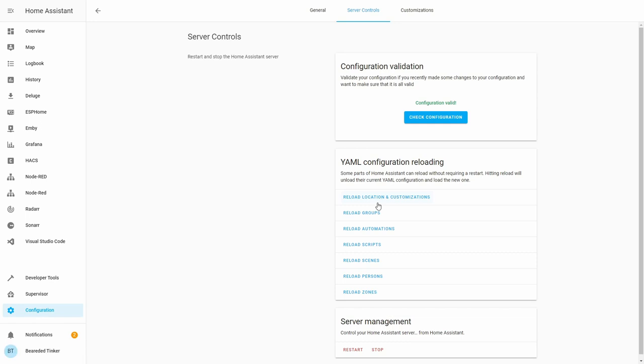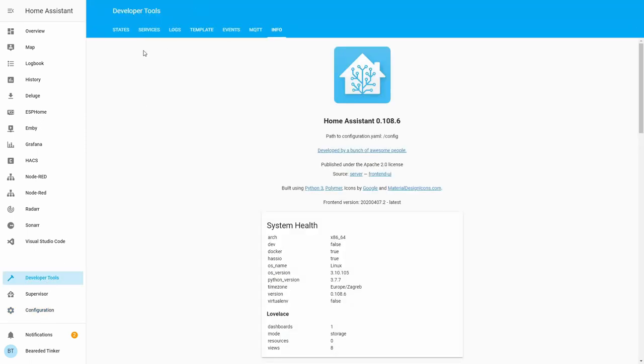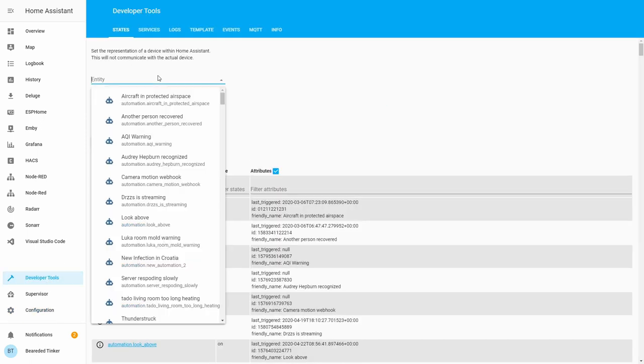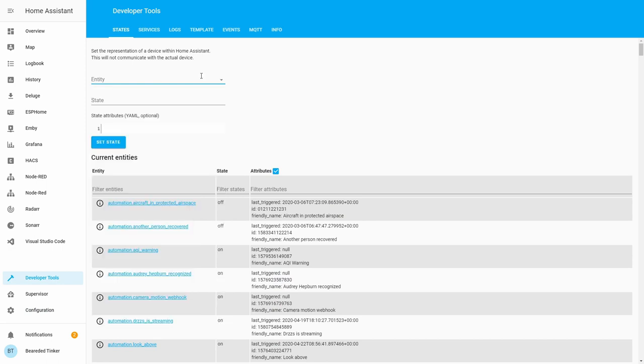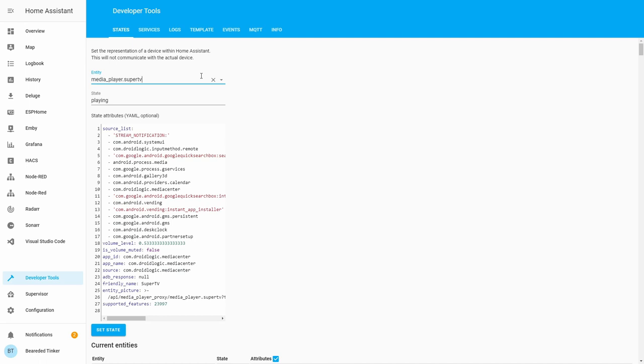Our system is back online. If everything is correct, we should now in developer tools states see our Super TV. So let's start typing Super. And we can see that we now have information pulled from our Android TV. Those listed here are the processes currently running.